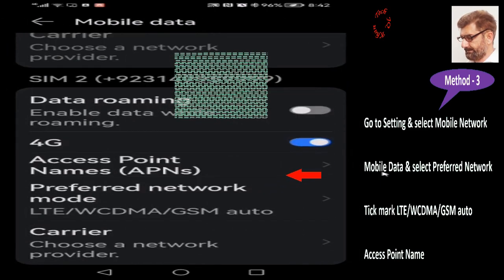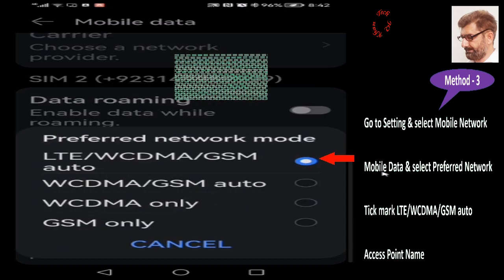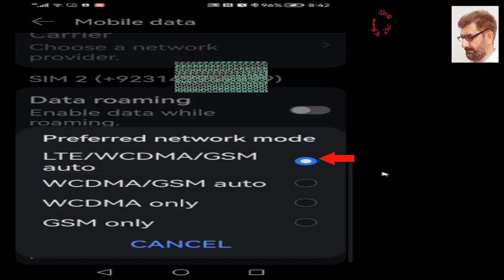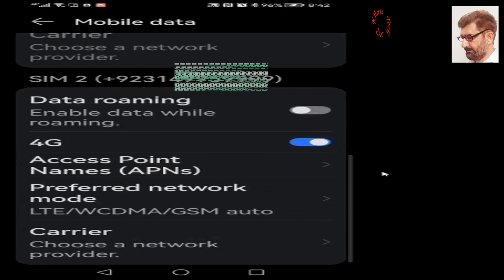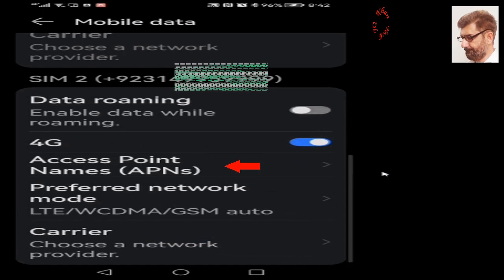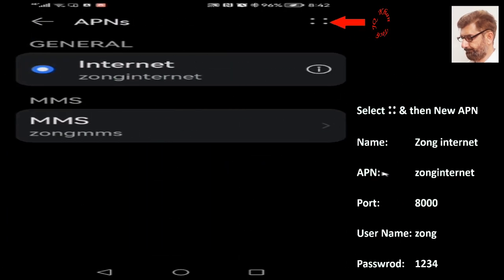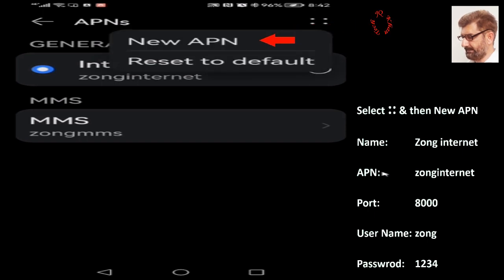Now we will check Preferred Network — it's the first option, LTE. Then go to Access Point Name and select the four dots at the right corner, then New APN, and our manual configuration has begun.